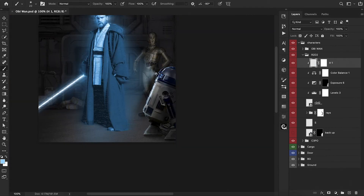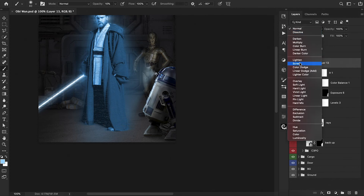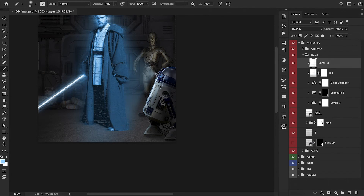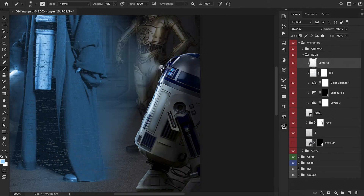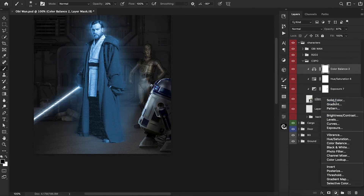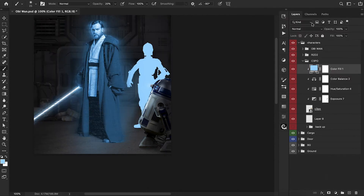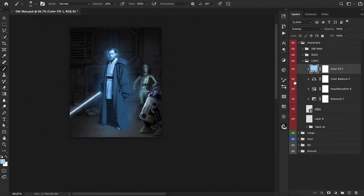We're now going to add a second round of highlights, primarily on the front of his body, and find a good blend mode — Overlay looks good. We'll continue working around the body hitting the areas that will be mostly affected by the projection. Now we need to add highlights onto C-3PO, which is going to be pretty easy. We're just going to use a Solid Color adjustment layer, clip it below, and put this into an Overlay blend mode.